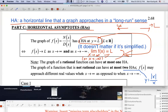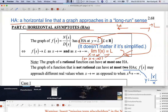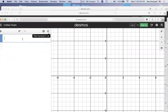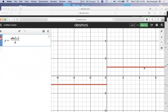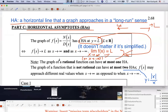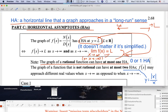In general, it's possible that the graph of a function could have two HAs. For example, Y equals the absolute value of X over X. We have an HA at Y equals one that's relevant to the right, and an HA at Y equals negative one that's relevant to the left. However, this is not a rational function. For a rational function, the graph can have at most one HA — zero or one HAs. If you have a non-rational function, you could have as many as two.